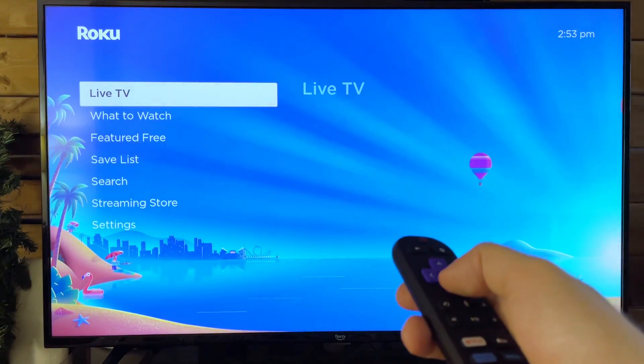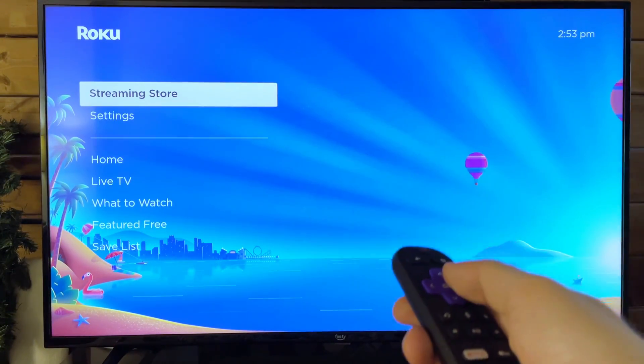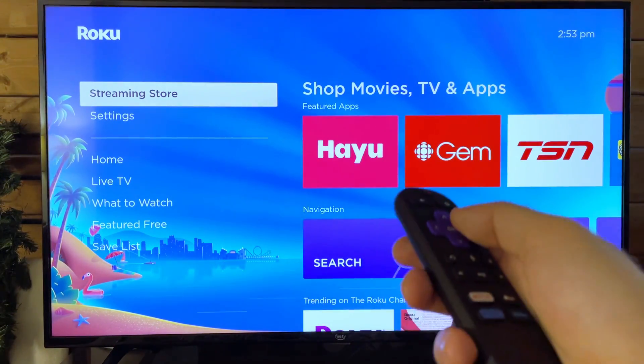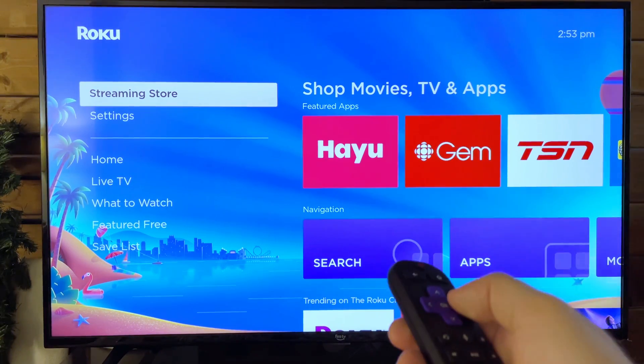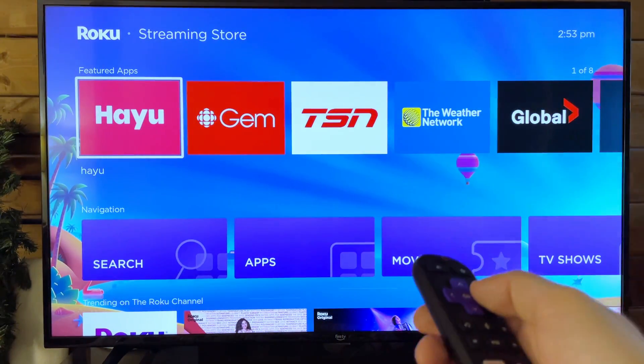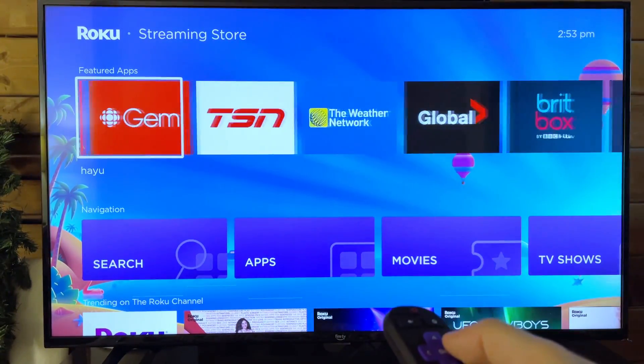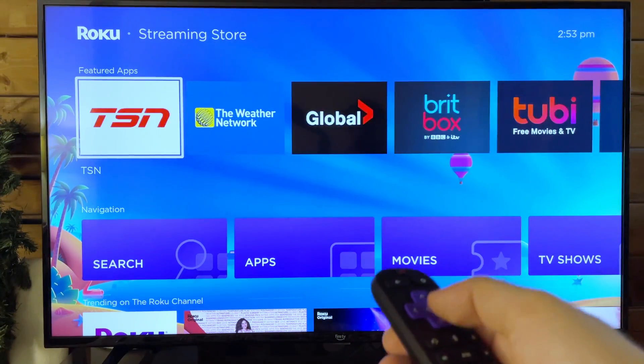If we go back past Search and go to the Streaming Store, this looks a little bit different. There are some featured apps which you can also get through Search, and you can select them here.